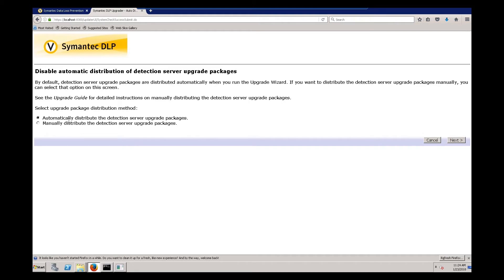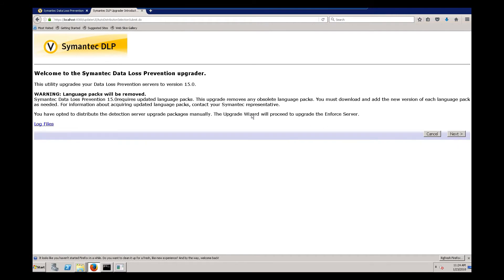Ordinarily, you would use the automatic distribution for your detection server upgrade packages. But some customers, depending upon their network, have conditions that prevent DLP from automatically pushing out the packages to the detection servers. So it gives you the option to manually distribute the packages. For this video, we're going to manually distribute. We'll click next.